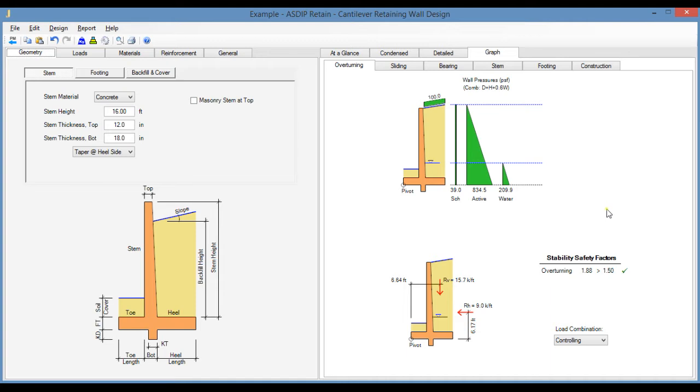AsdipRetain now includes a new feature for user-defined lateral pressures, but what exactly is this feature and how could this be used in some cases? Isn't it better to just let the program calculate the pressures based on the backfield properties?